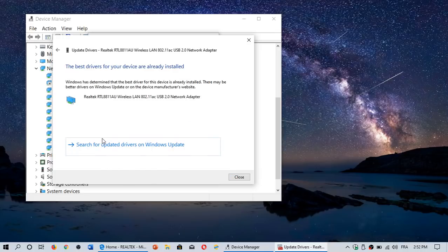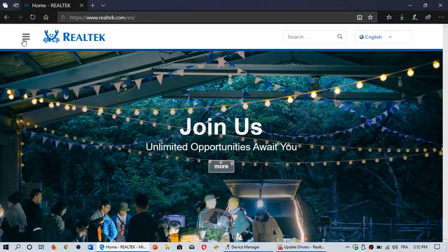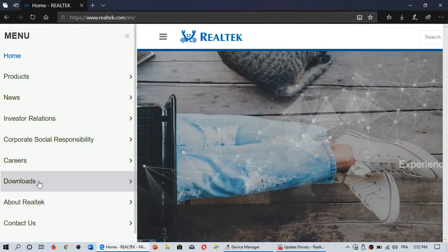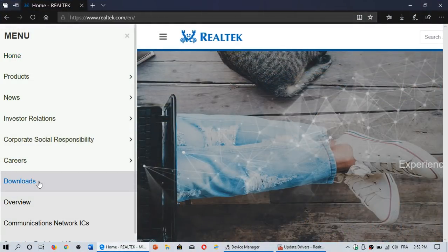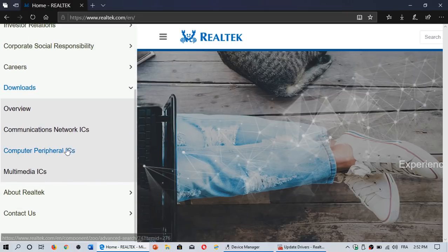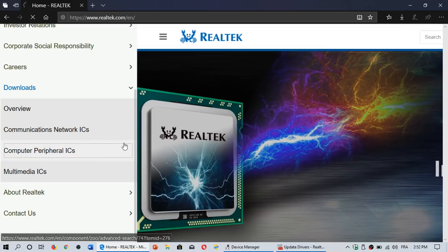You can check out. So I would go to the Realtek website. In the Realtek website, you go into the menus and you find the download paths. All the different computer peripheral ICs or multimedia ICs. It's not always easy to find.